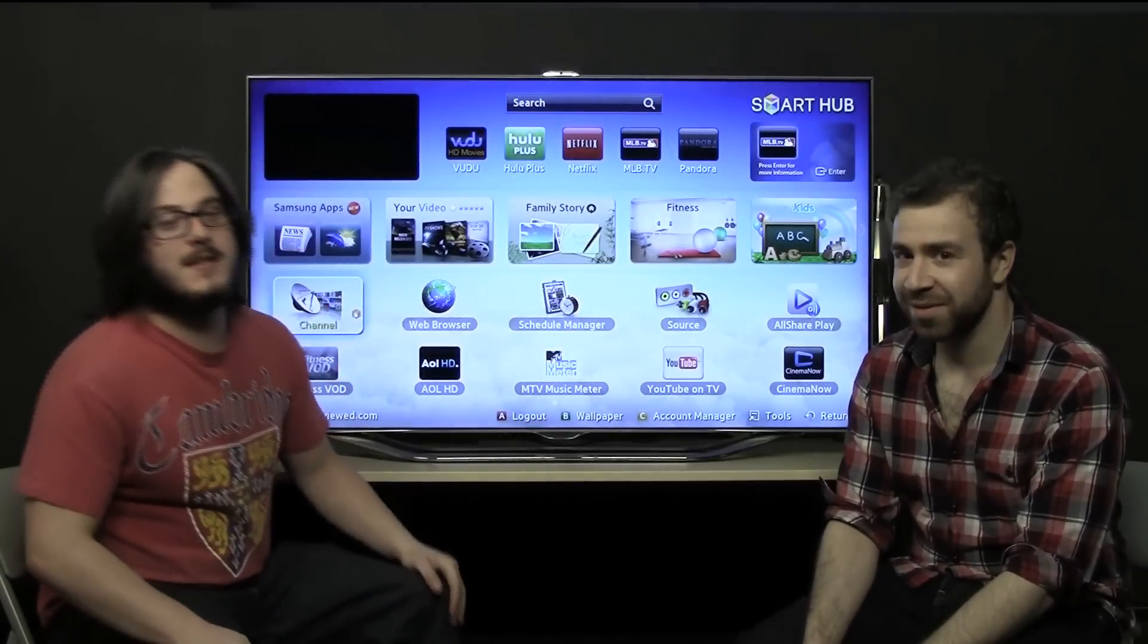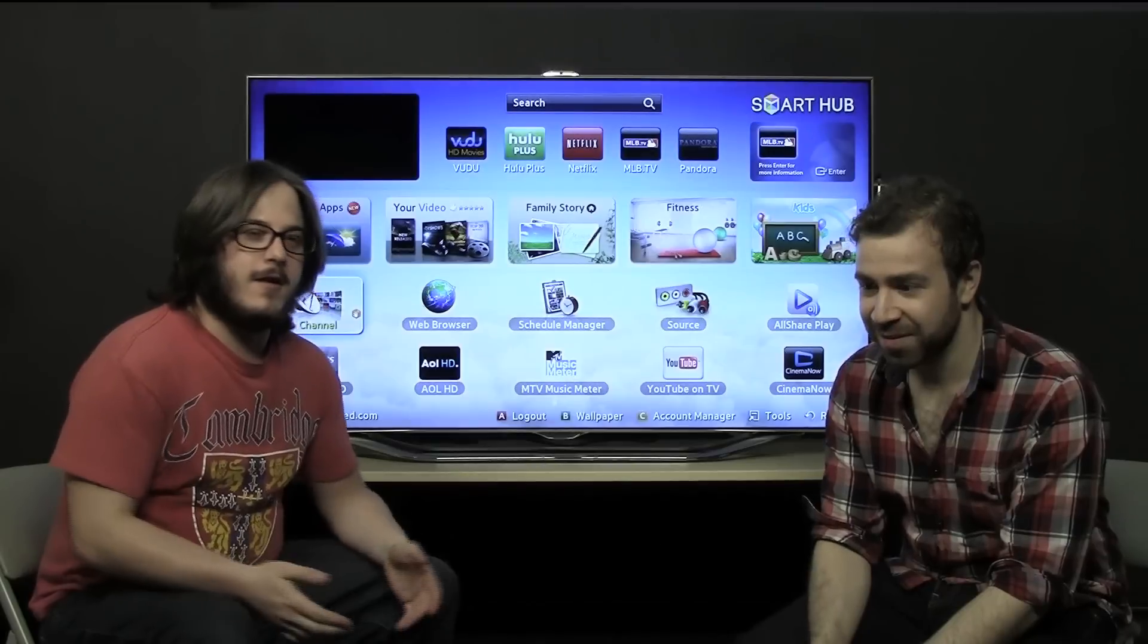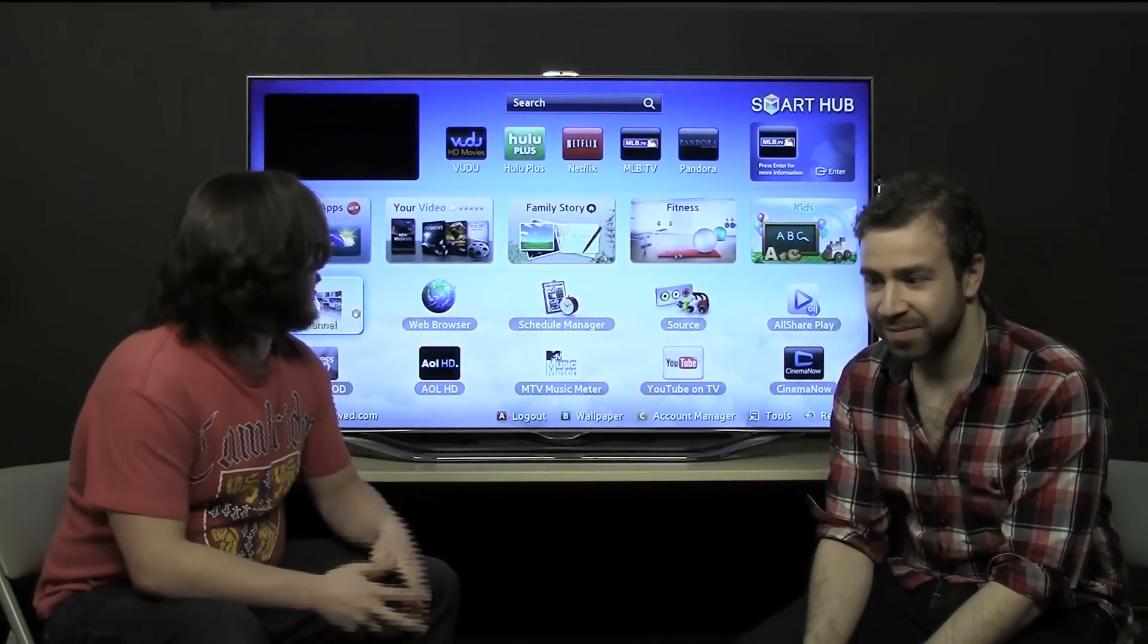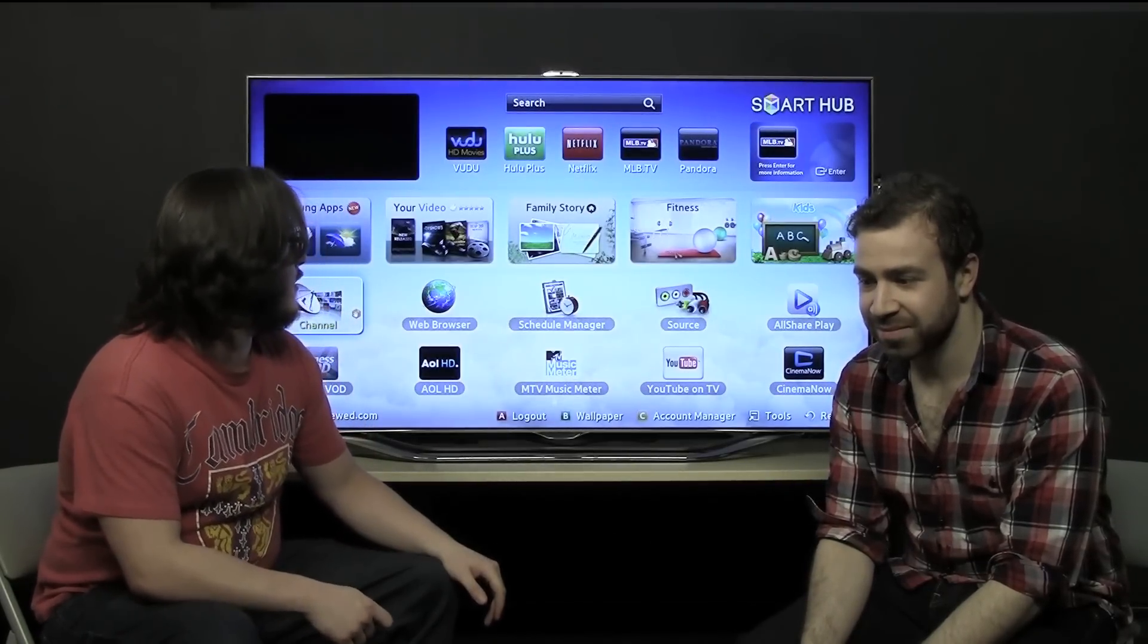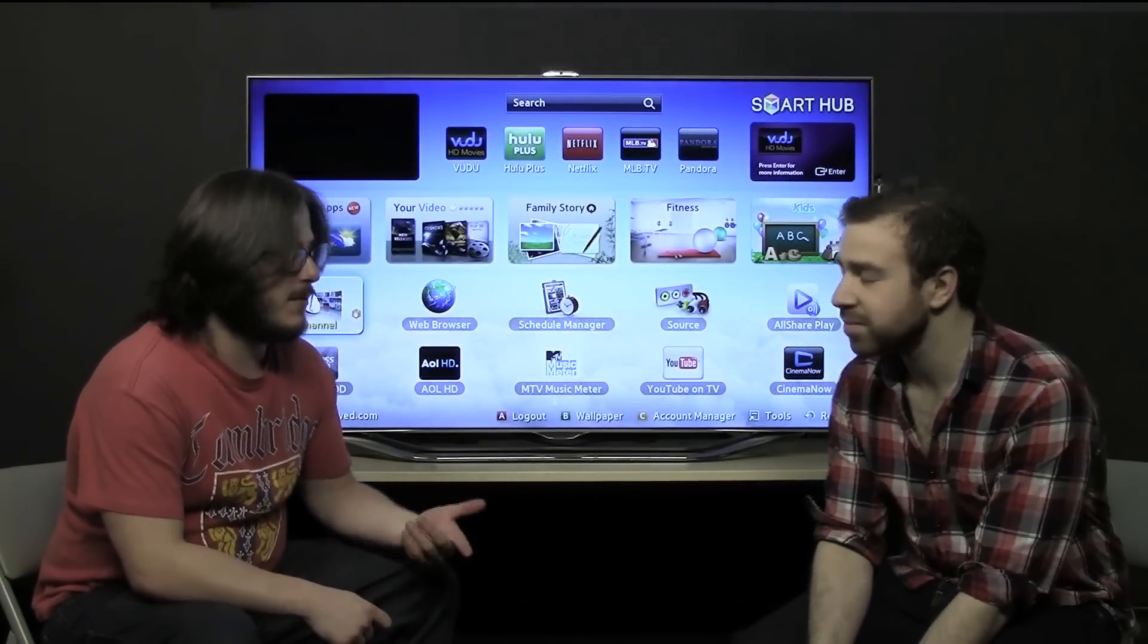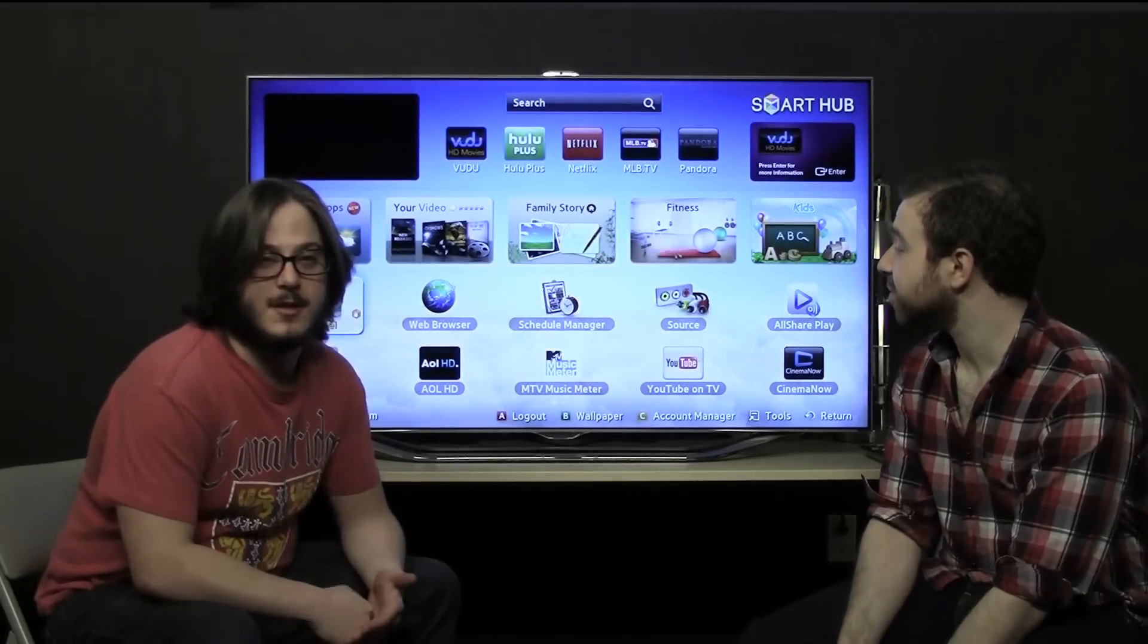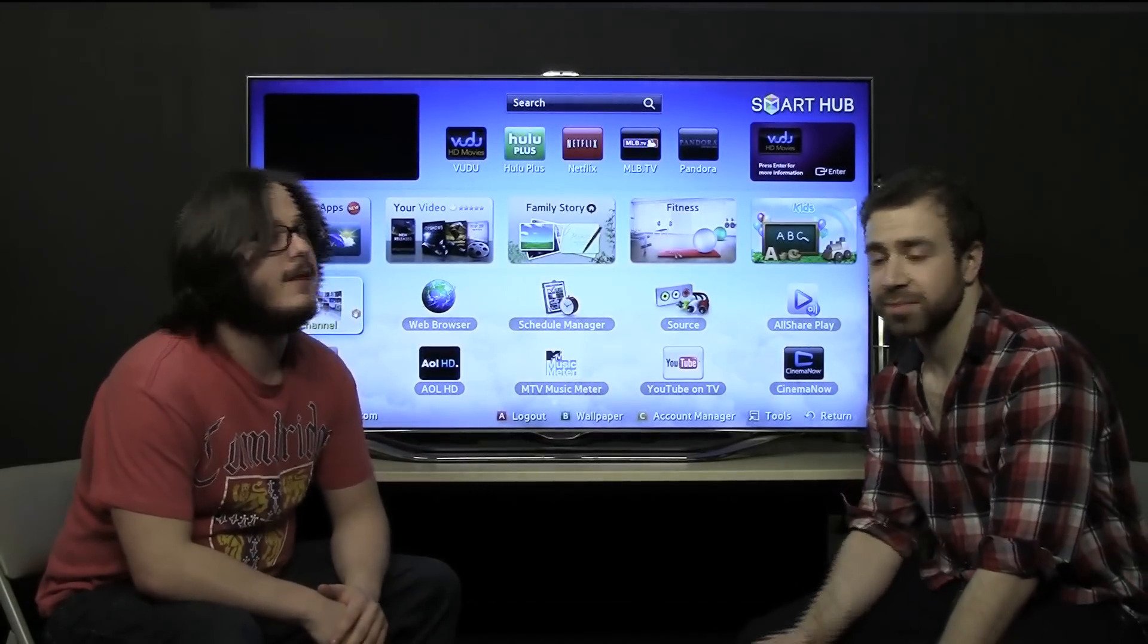The Samsung ES8000 has a lot of features, being Samsung's flagship model that the other TVs don't have, and one of them that comes with it is this smart remote that's got a touchpad and a microphone built in.